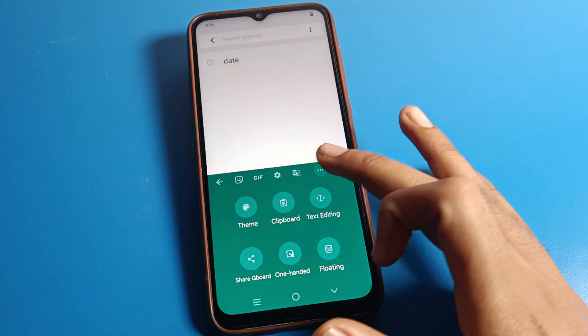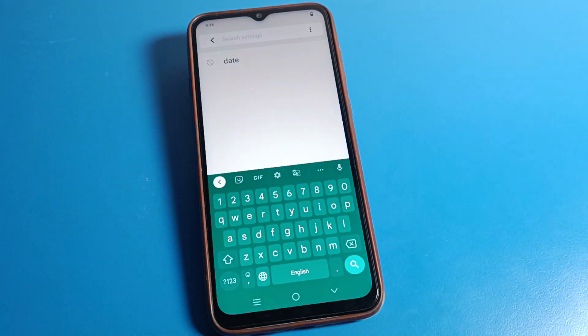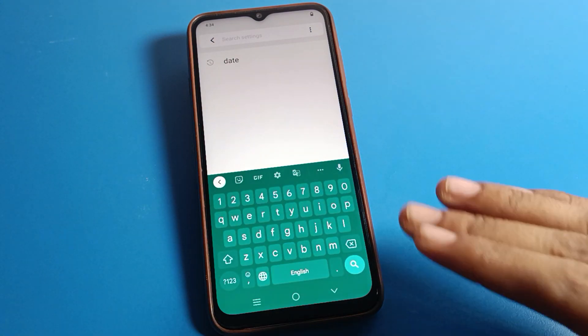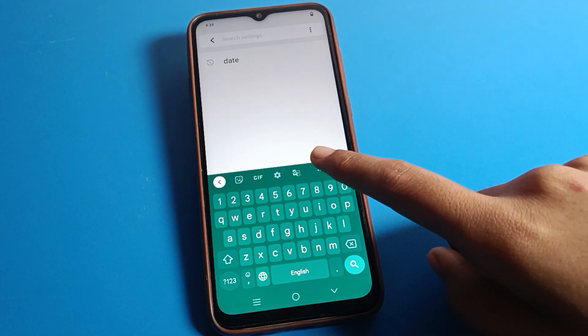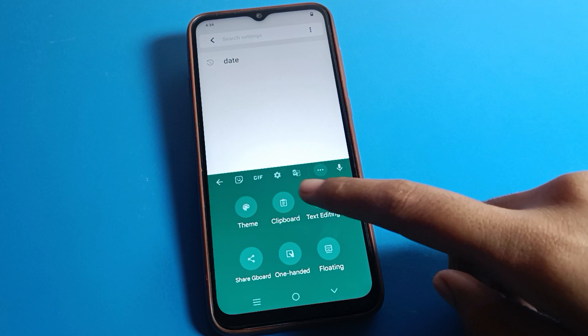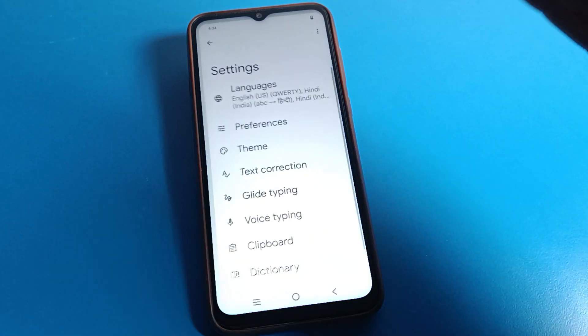So like that, we can use keyboard settings on our Vivo phone device and set up the keyboard. Bye guys, thanks for watching the video. If you have any doubt related to keyboard settings, you can ask me in the comment section.